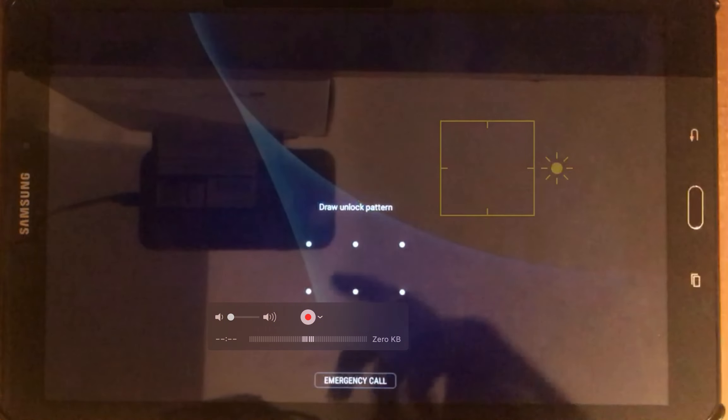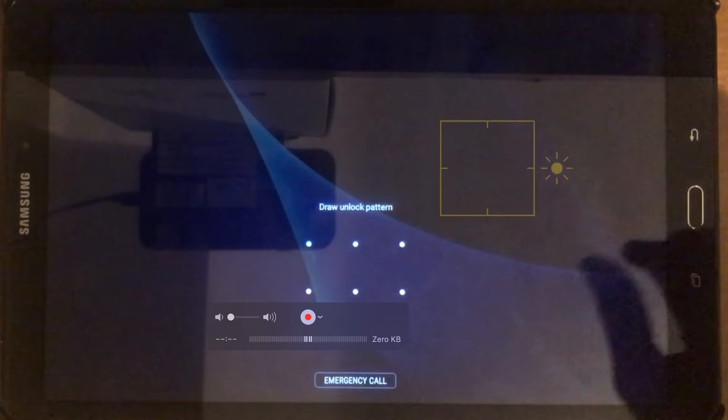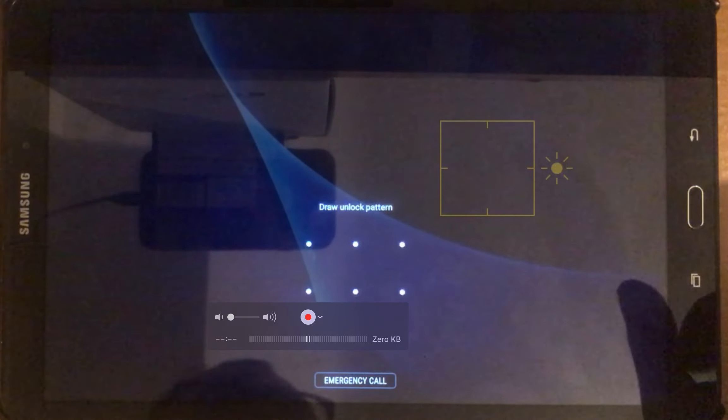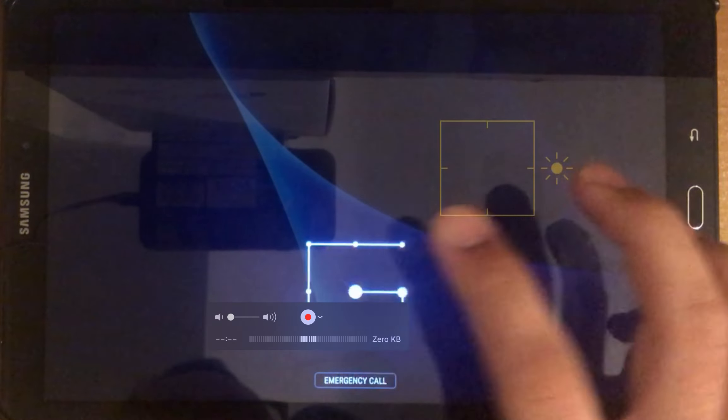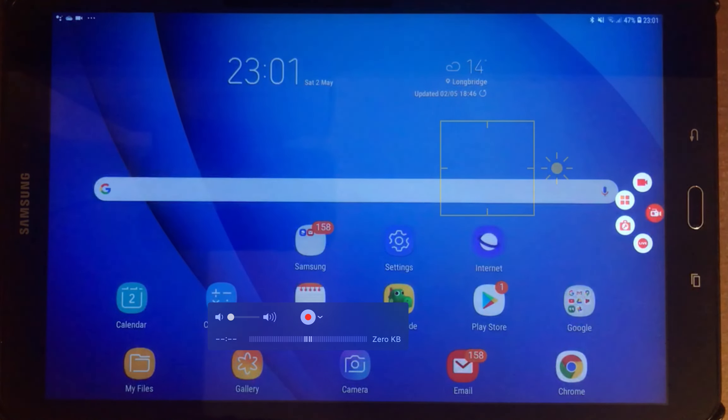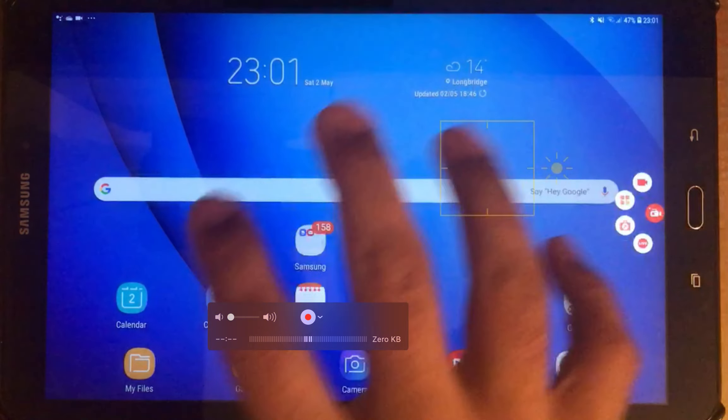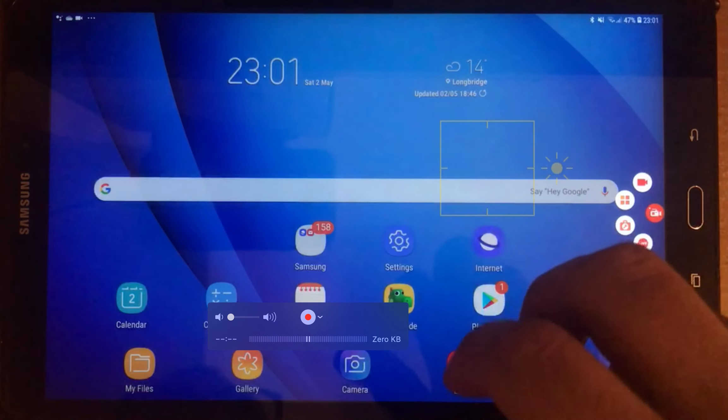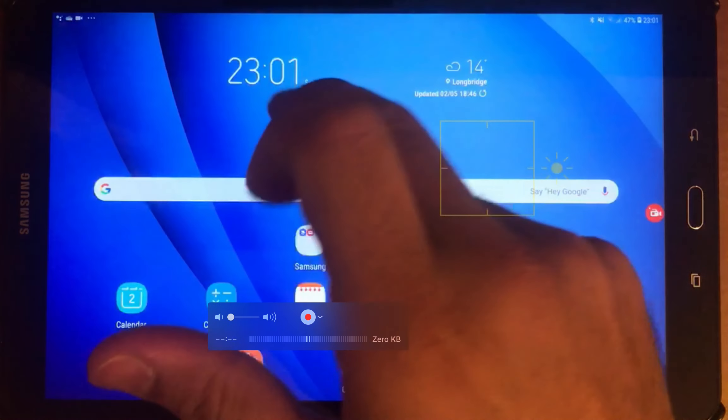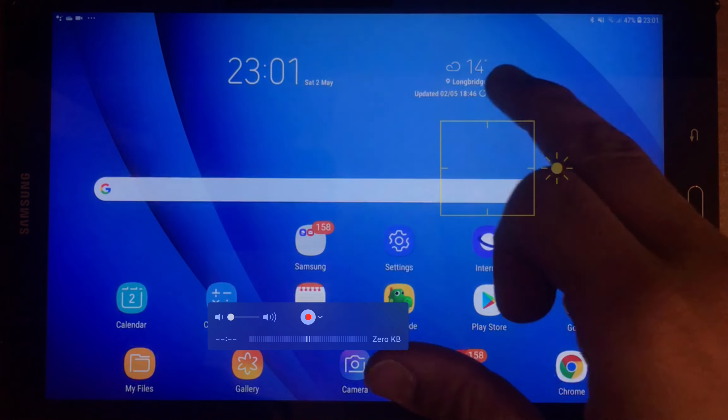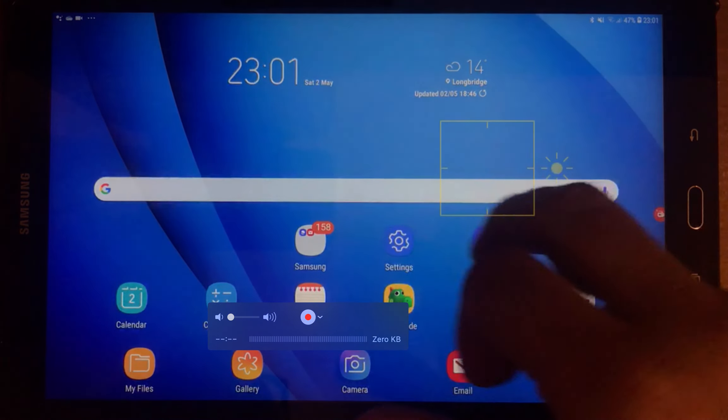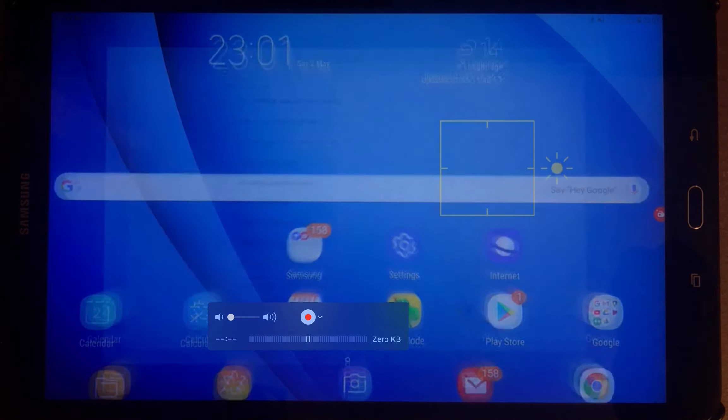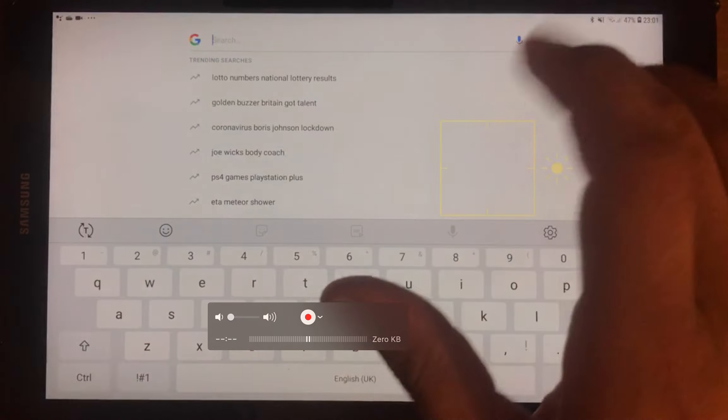First thing, basically unlock the tablet with whatever mode you have chosen to lock your tablet. For this one, I've got a pattern. Opens the tablet itself and comes up with the base home screen. On this one you can see there is a timings, there's the weather widget over there, and you've got a Google search bar.